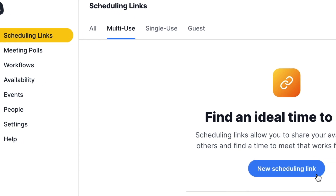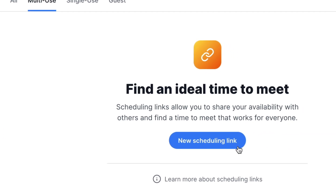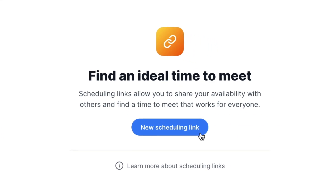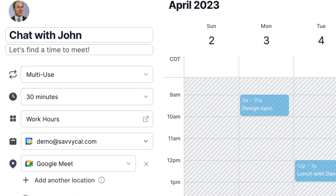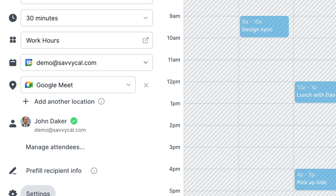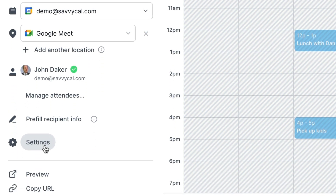Scheduling links are at the heart of SavvyCal. Links allow you to share your availability with other people so they can pick a time that works well for both of you. You can define a number of different parameters, such as the title and description, the duration, your availability preset, location, and the attendees. You can find these basic properties in the left sidebar.